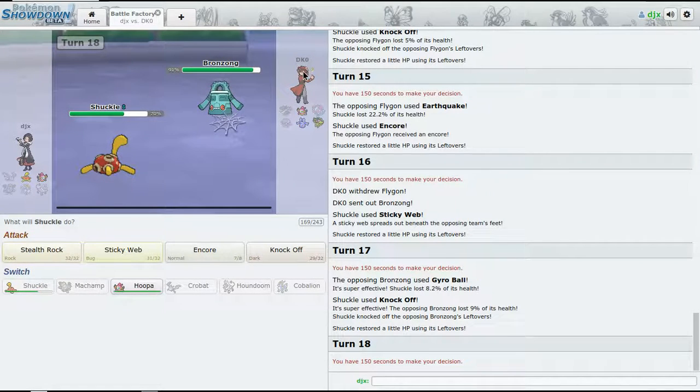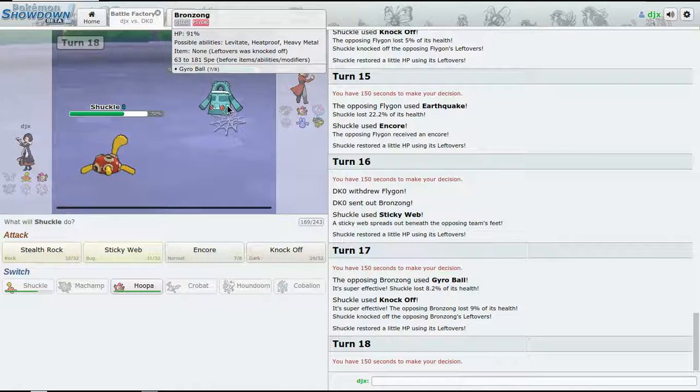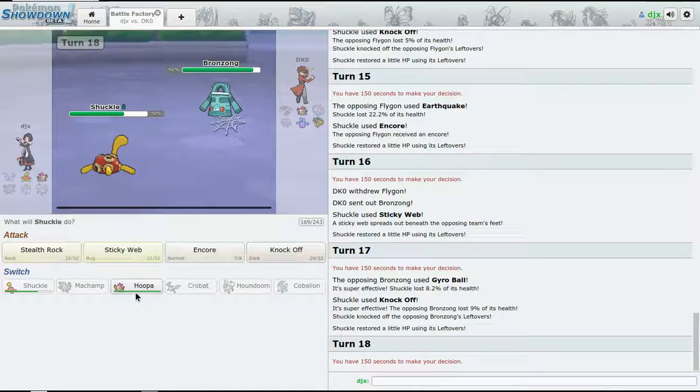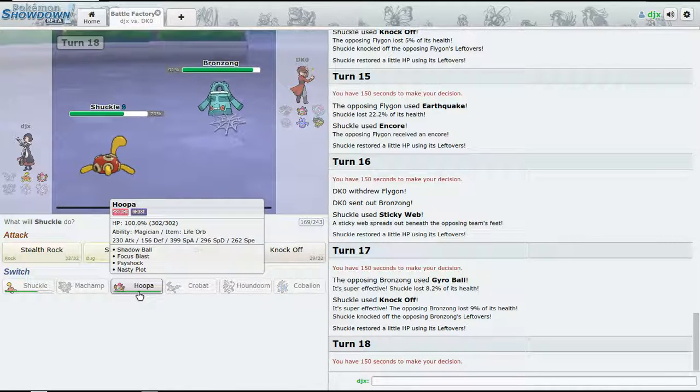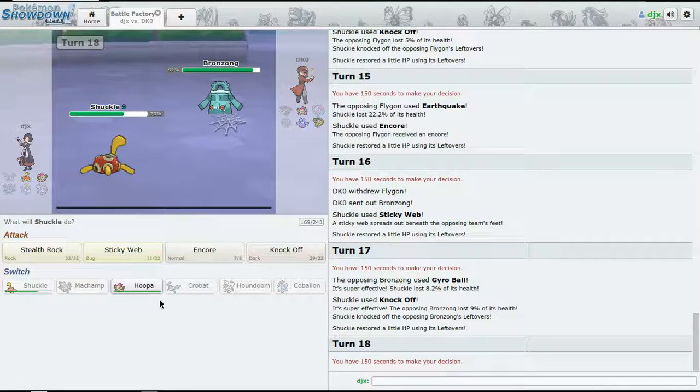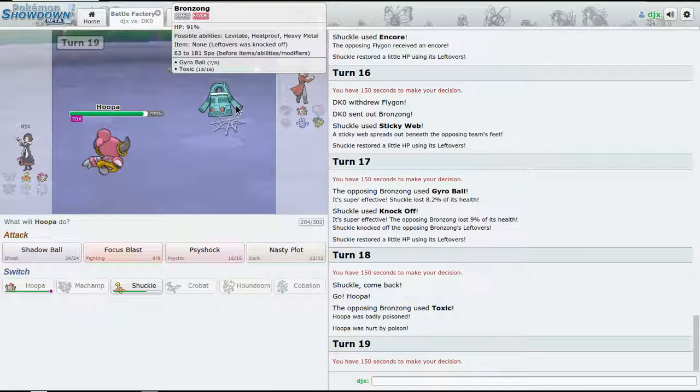That'll bring Bronzong in now. I need to get Hoopa in safely without getting damaged.